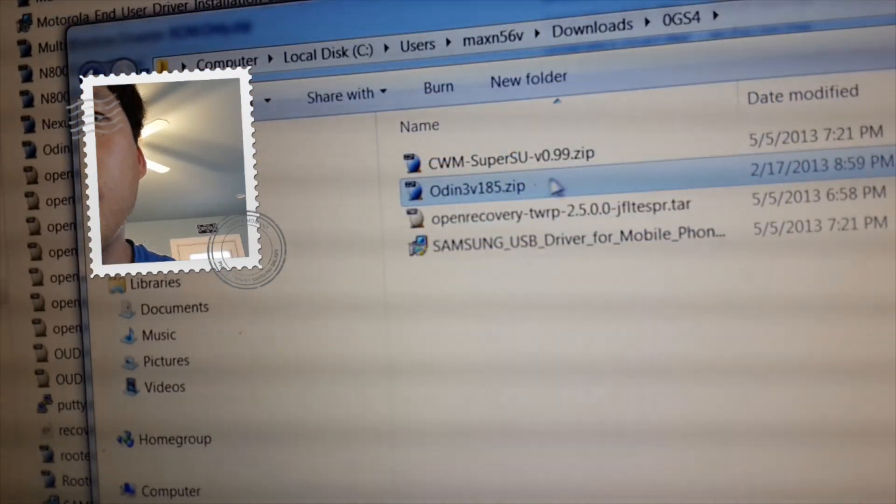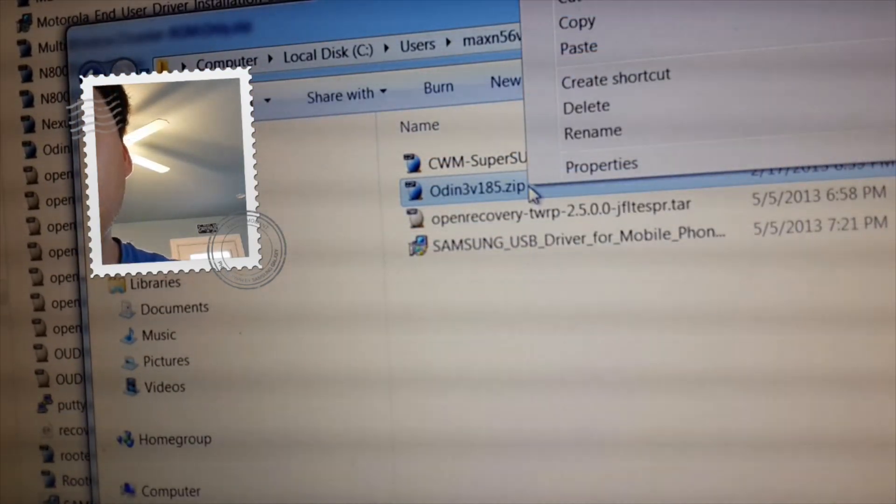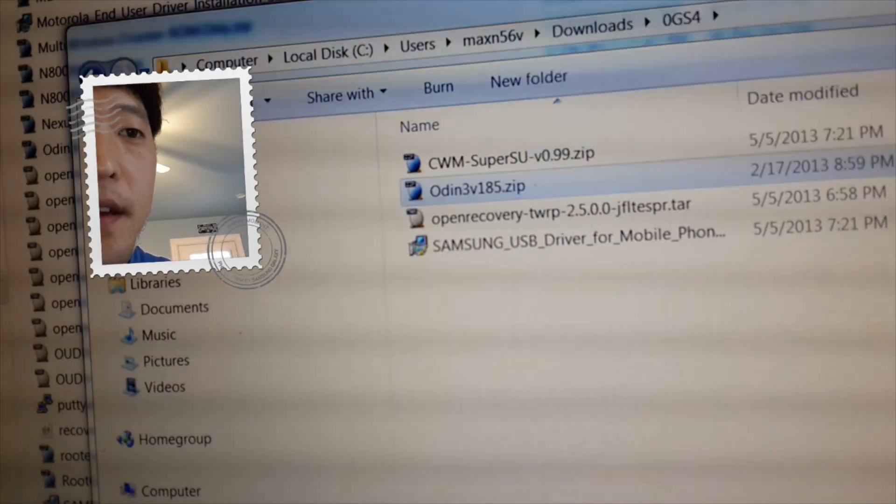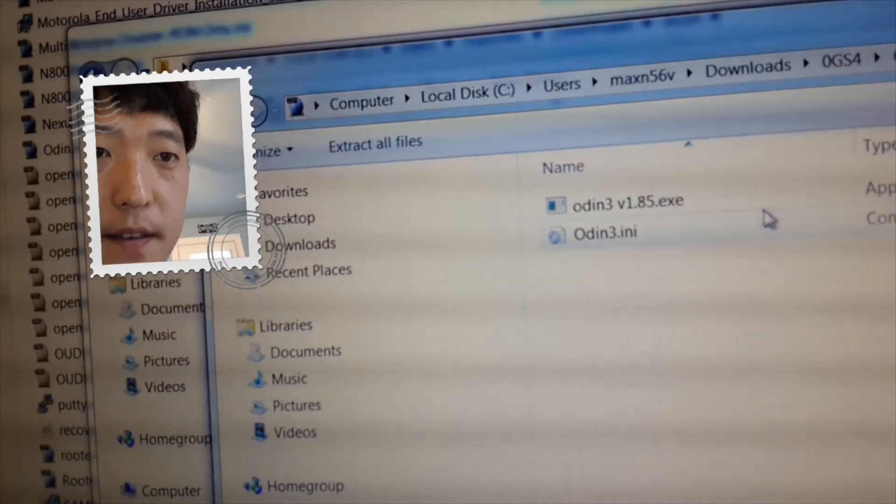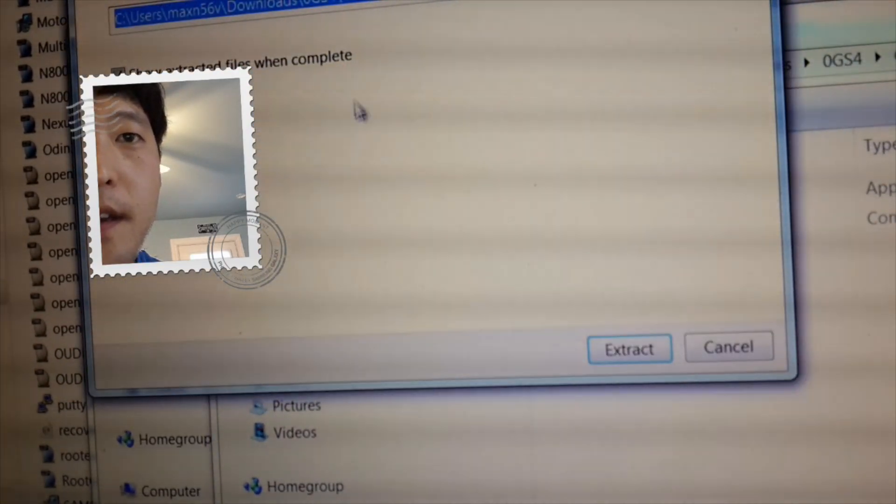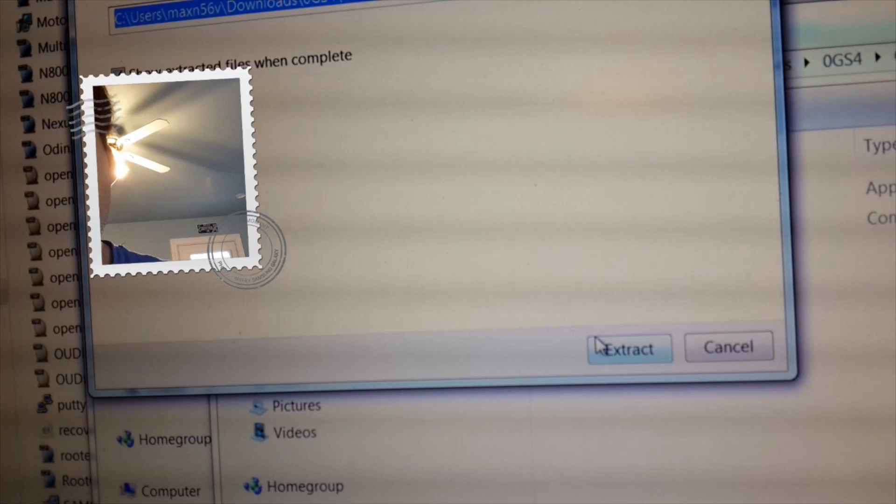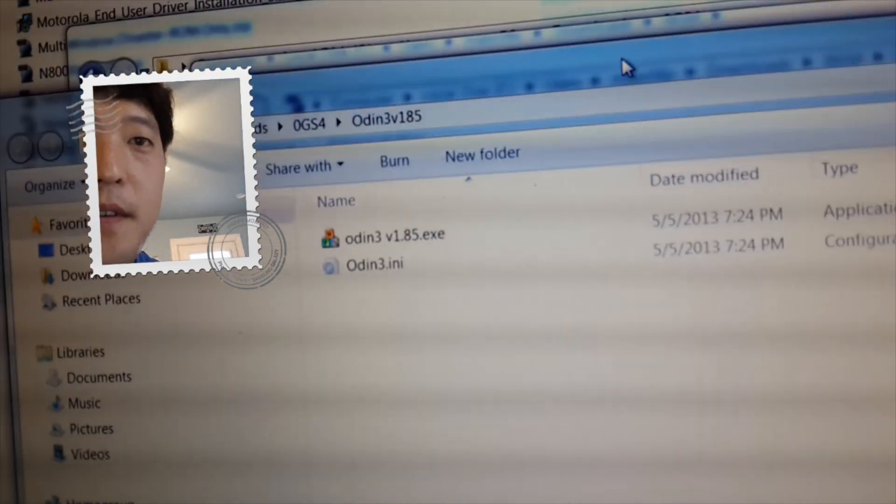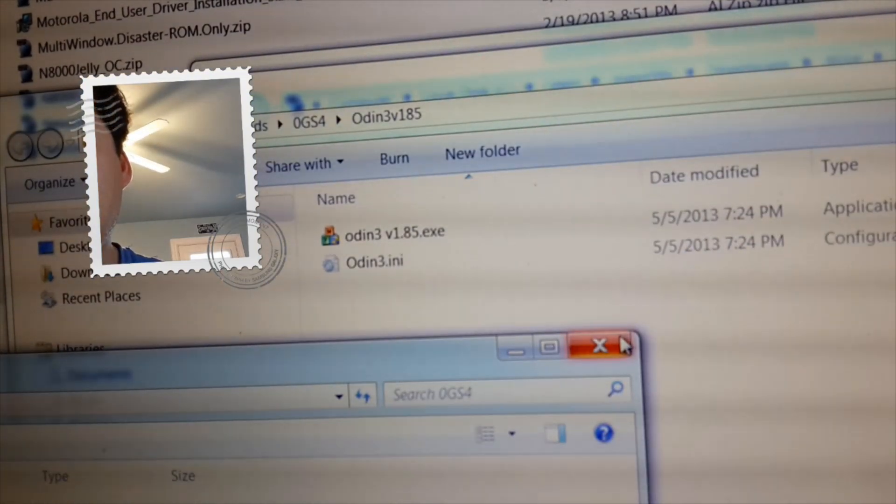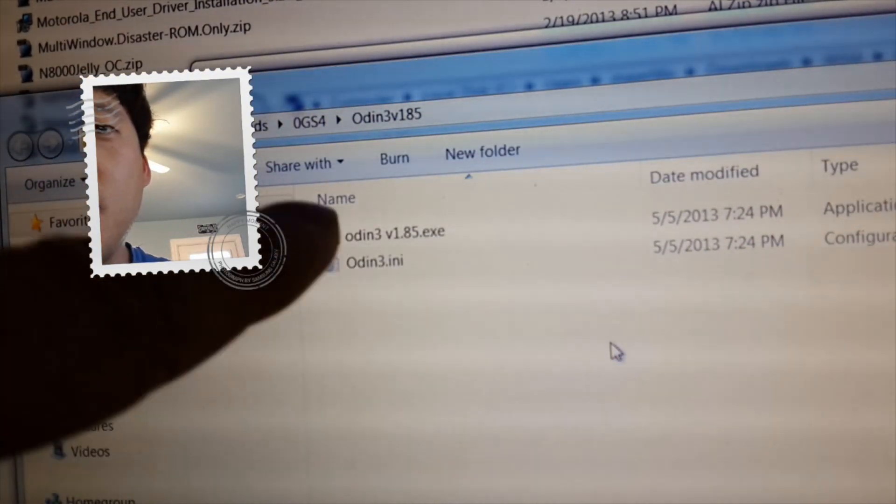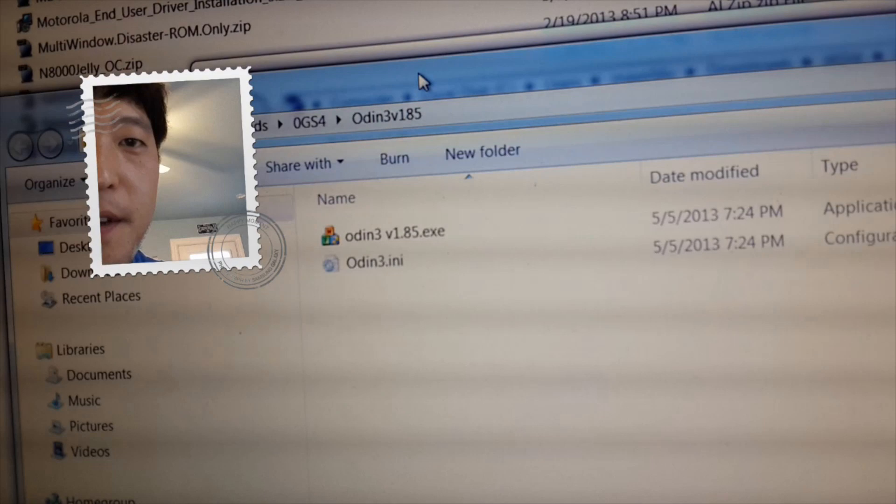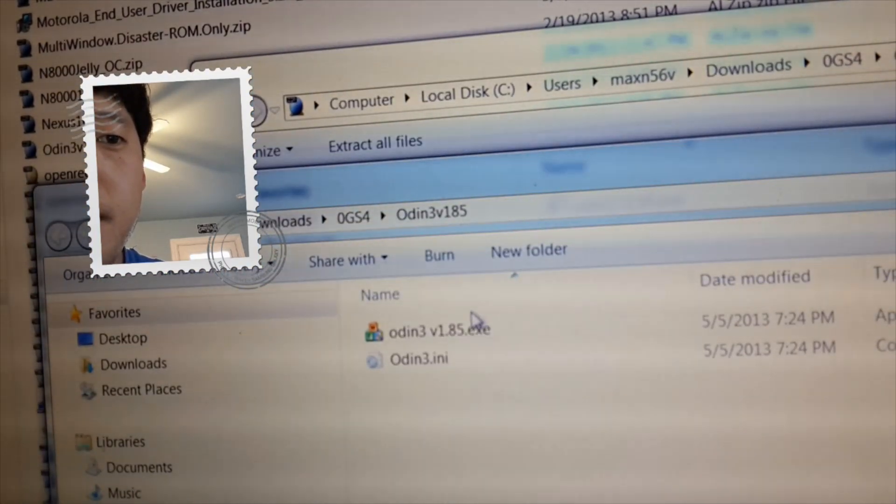Go ahead and unzip the Odin 3 with your favorite unzipping software. I'm going to go ahead and open with Windows Explorer here. Go ahead and extract all files. Once you have that there, you should have Odin program. And we're going to go ahead and run it.